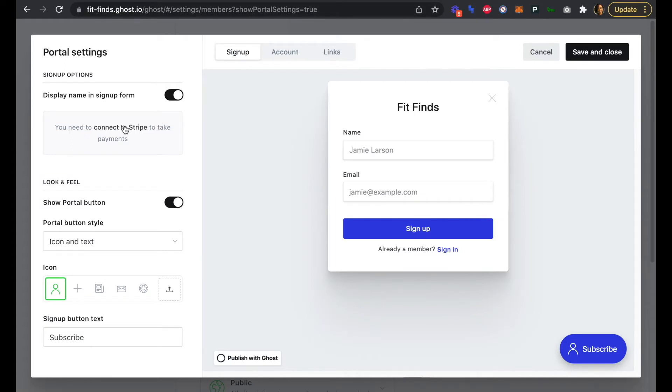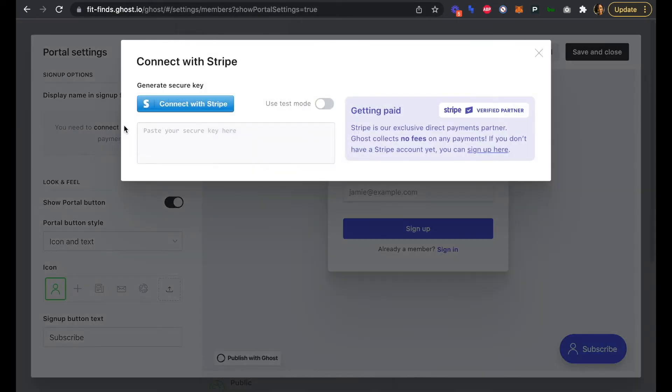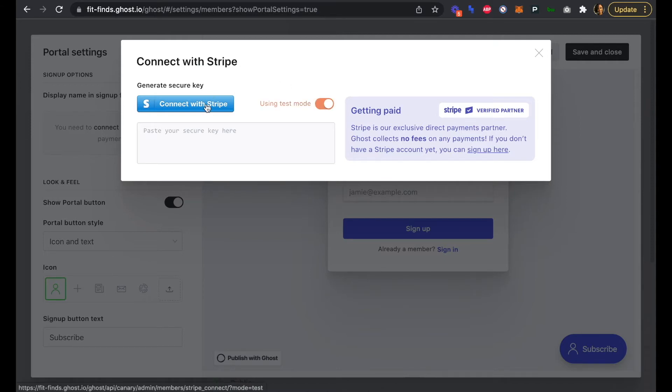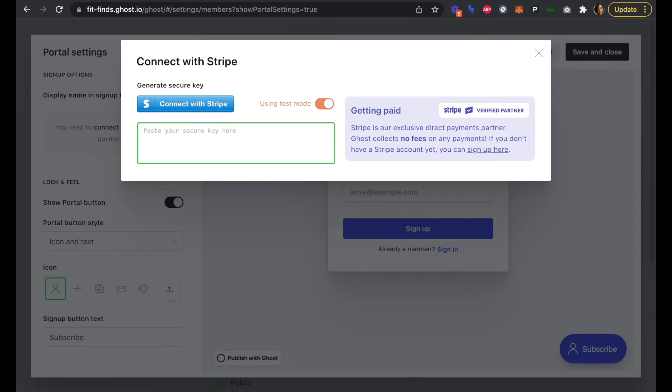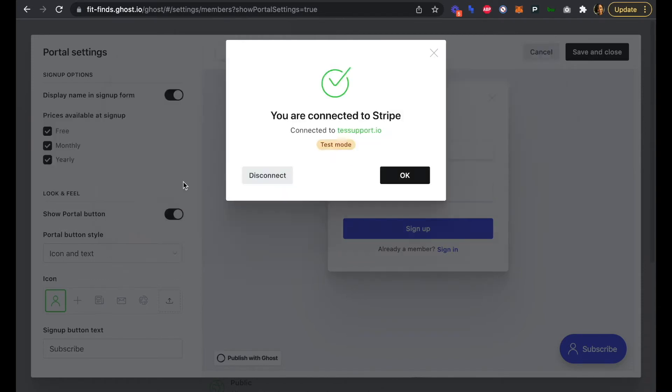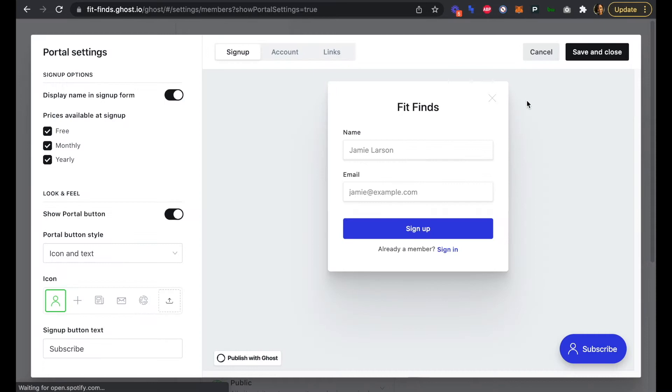From here we're going to click on connect to Stripe. I'm going to toggle use test mode, and then we're going to go through the steps to connect with Stripe. Once you've created your Ghost Stripe partner account, you'll need to paste the secure key here and click save. If everything is set up correctly, you'll see a dialog box just like this that says you are now connected to Stripe. We can click OK, save and close our portal settings.